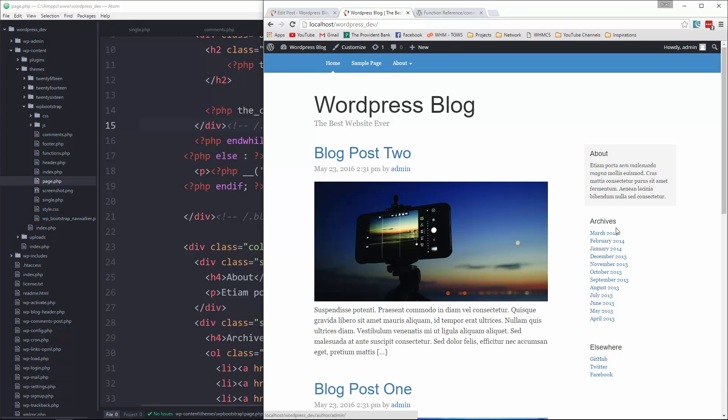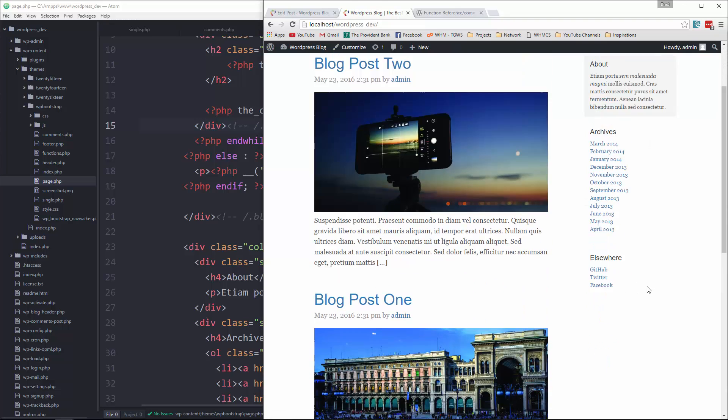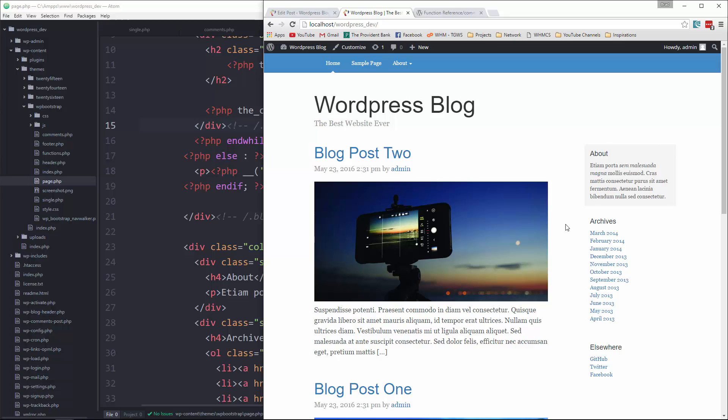So in the next video, we're going to start to work on this sidebar. We want to be able to have a sidebar widget or widgets, so I'll show you how to do that next.